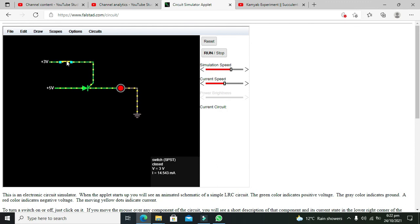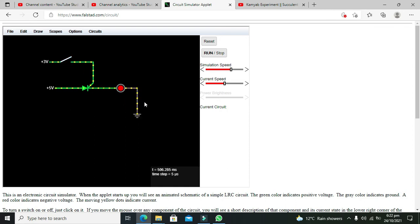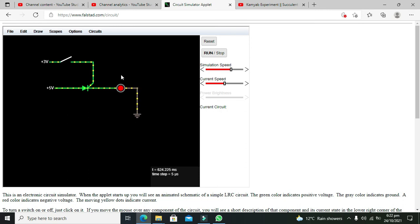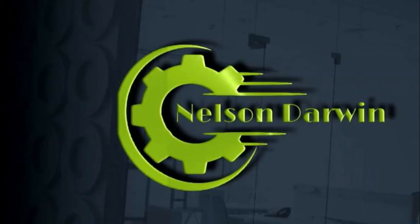Now it is latched. When we remove the gate signal, it is not going to turn off — and thus we can say that it is latched properly. Hopefully you got the concept of how to use the thyristor within the Falstead online simulator. Don't forget to subscribe, and thanks for visiting our channel. We'll see you next time.